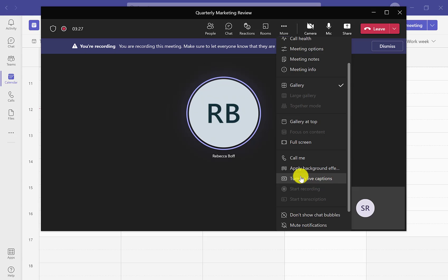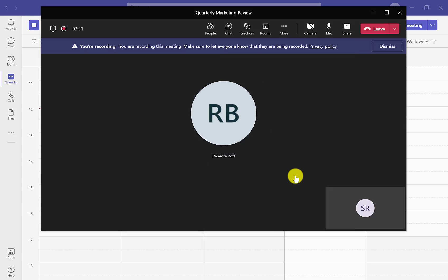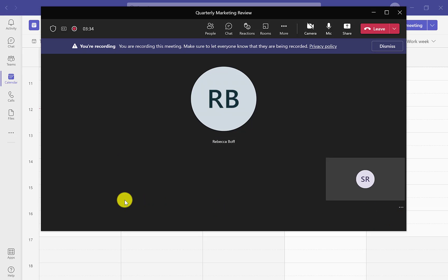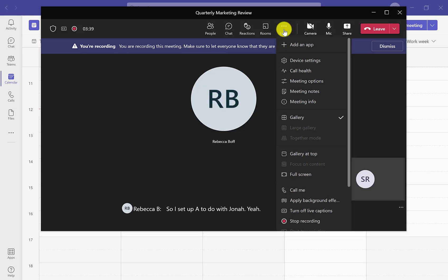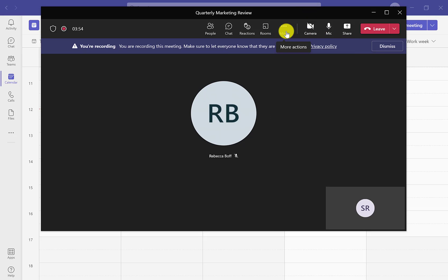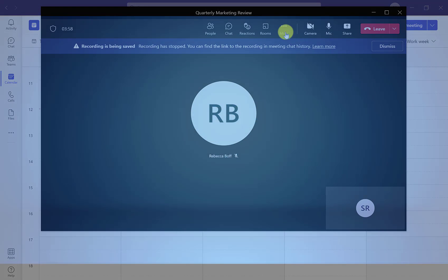To find live captions, we're going to do the exact same process and you can see the button is right above the recording one. If we go ahead and click on this, we will then get live captions during the meeting. To turn these off, use the same process back into more and click stop live captions and stop recording.